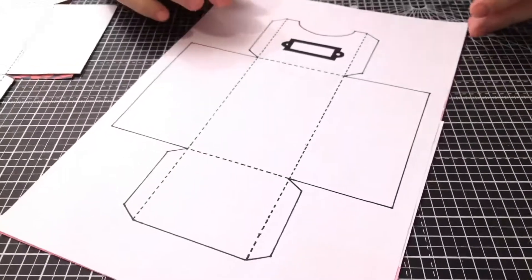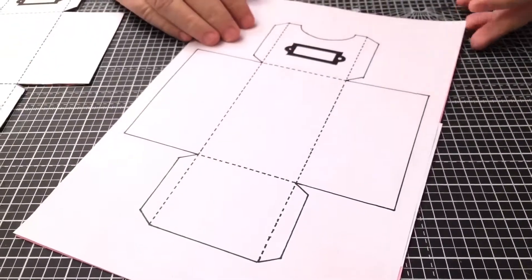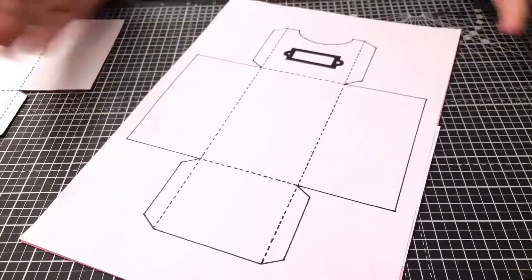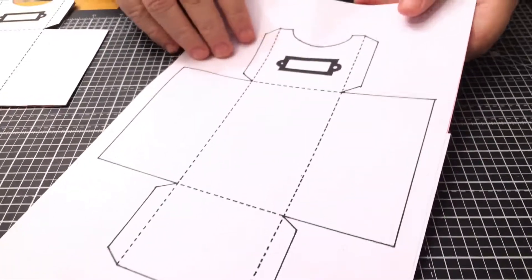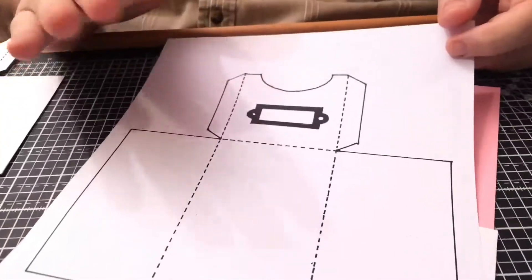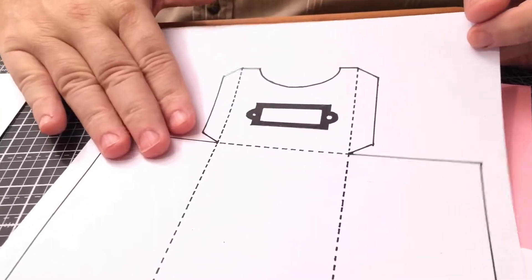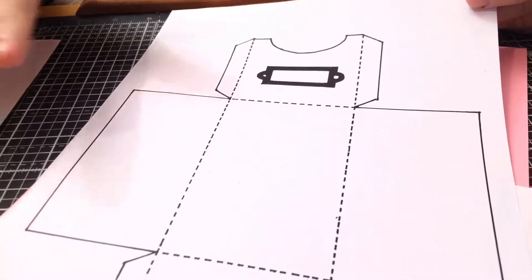Now we're going to make a storage box for keeping all your bits and pieces together. You can make many of these and put them in a line to keep yourself organized. This is the basic template. Now you can print this off in whichever size that you want.